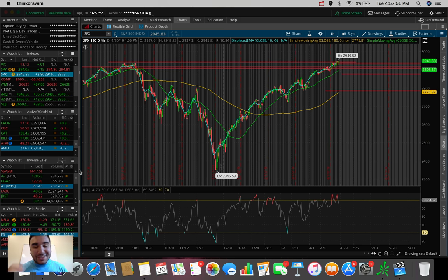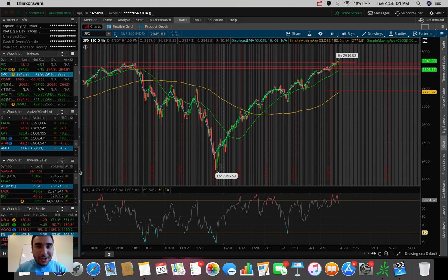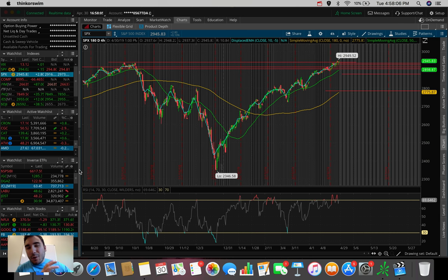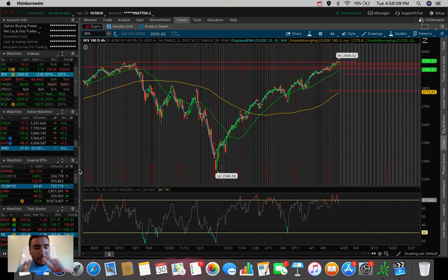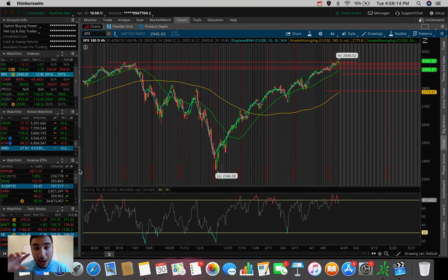What is going on everybody, Estas here, welcome back to another video. So in this video we're going to be doing an overall market update, taking a look at the Dow Jones, the S&P 500, and the NASDAQ. We're going to be doing a quick brief trading update today, although not much movement was in my portfolio, but we're still going to be talking about that.